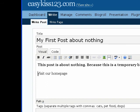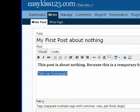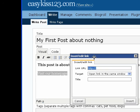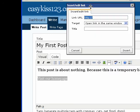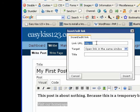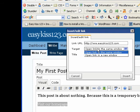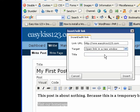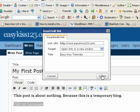And if I want to make this a link, I'd highlight it and come up here and click this link. And here I'd put www.easykiss123.com. Open link in the same window or do you want it to open a new window? I'm going to say open a new window. And I'm going to call it Easy Kiss Tutorials. And just click insert.